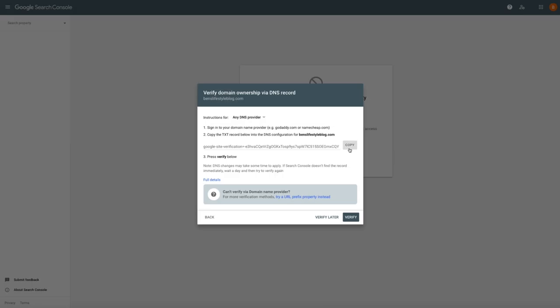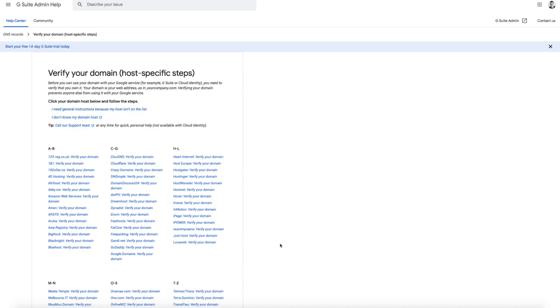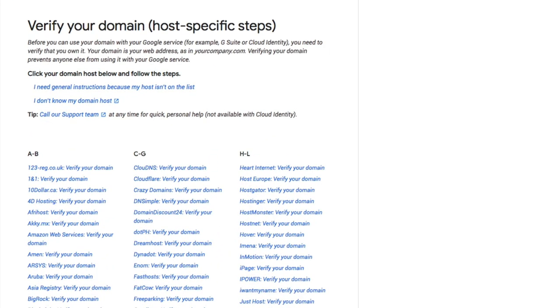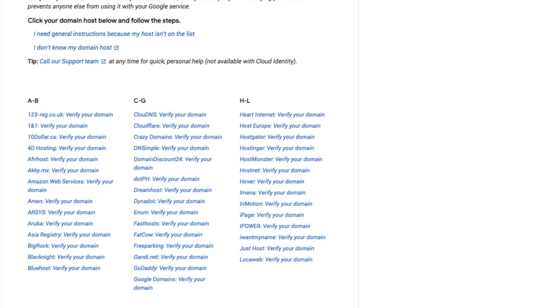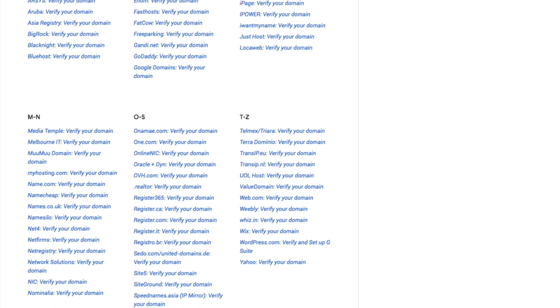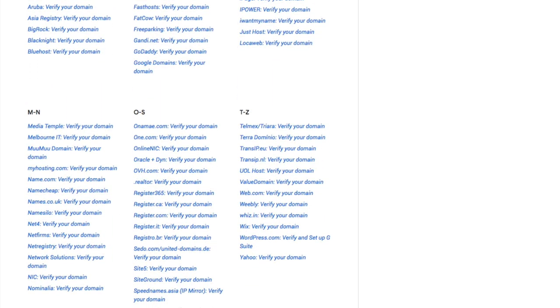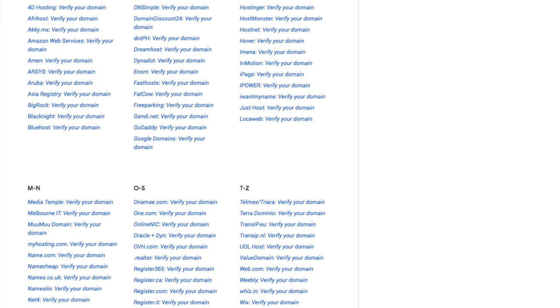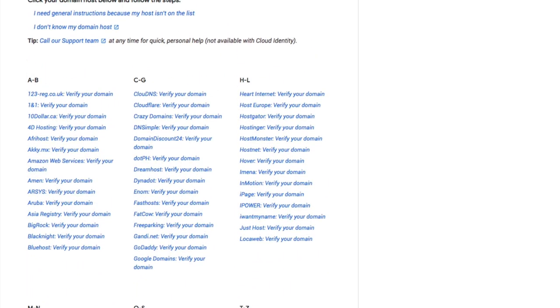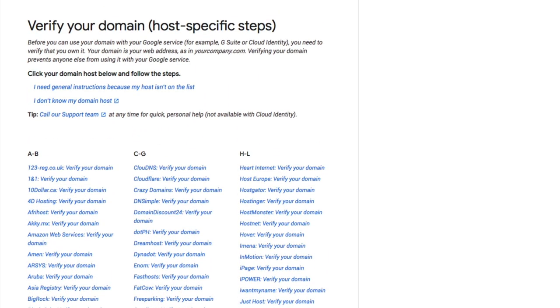Next, you'll want to sign into your domain name provider. For this tutorial, I'm using Bluehost because I purchased my domain from Bluehost. But if your domain provider is something other than Bluehost, your steps will be a little different than what is outlined in this tutorial. Additionally, if your domain provider isn't Bluehost, I've included another link in the show notes below that lists the host-specific verification process. Simply select your provider from this list and follow those steps.